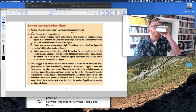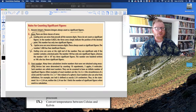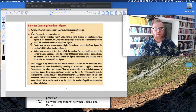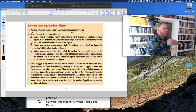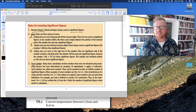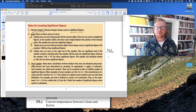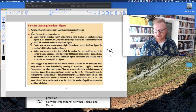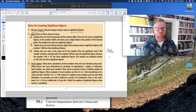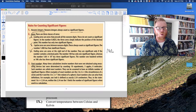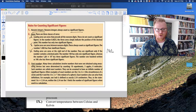Trailing zeros are at the end of a number and are only significant if there's a decimal point. For example, writing 100 without a decimal has only one significant figure. But if you write 100. (with a decimal point), those two zeros now count, giving three significant figures. Similarly, 1.00 × 10² also has three significant digits because the zeros following the decimal point count as significant.